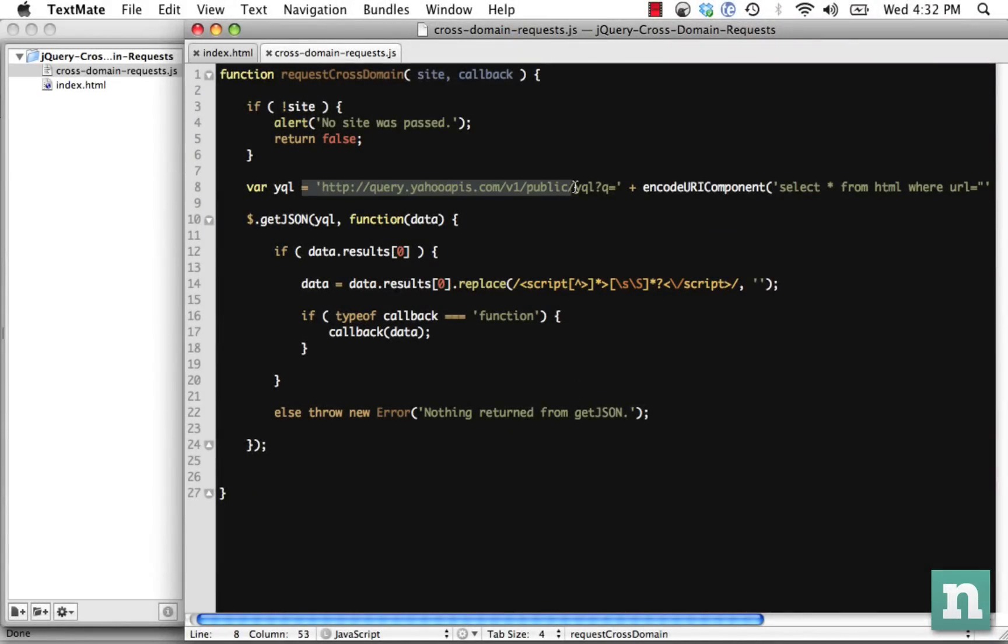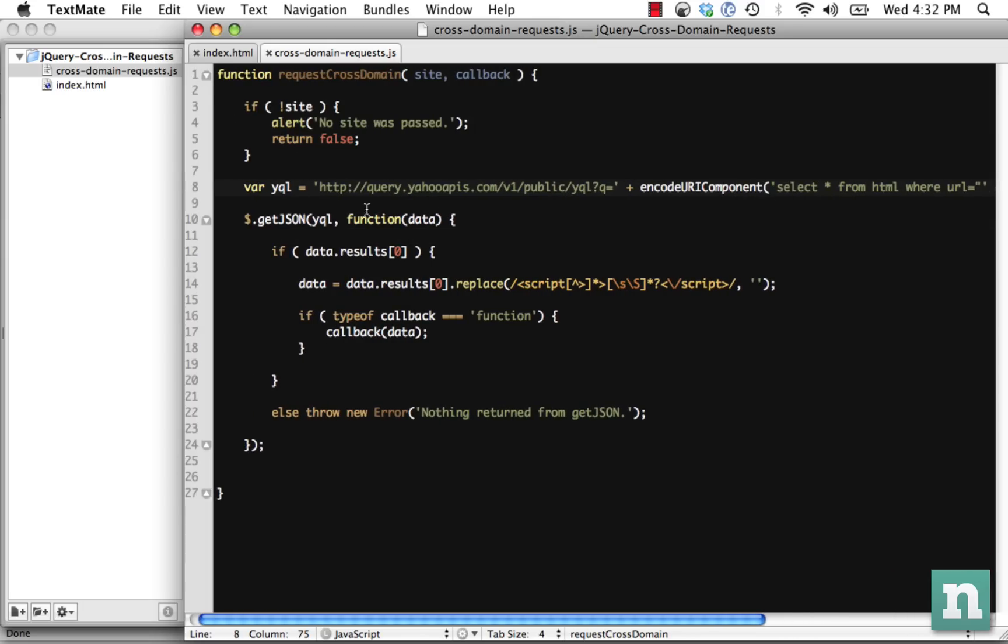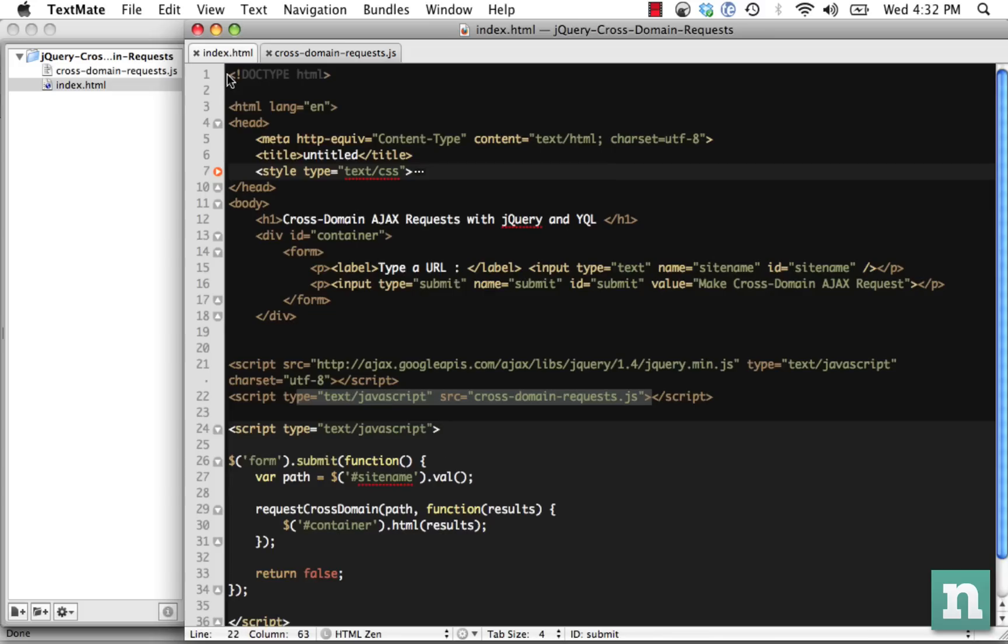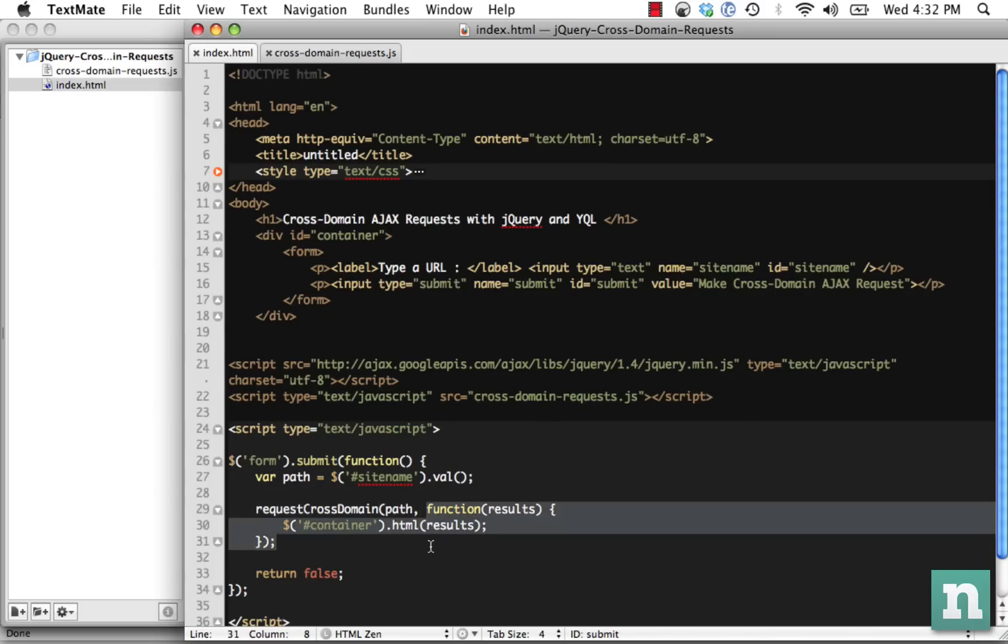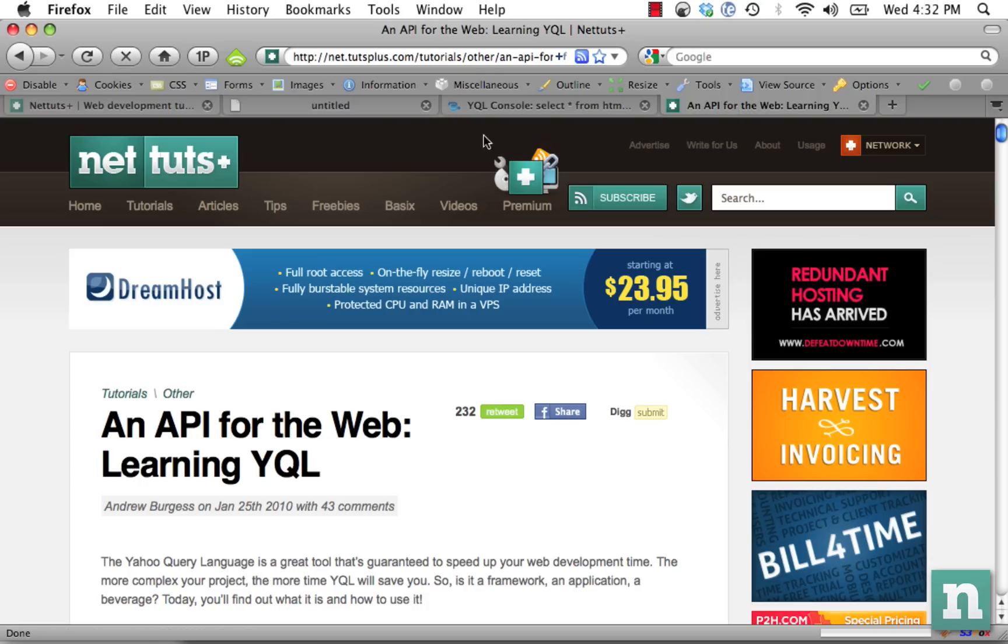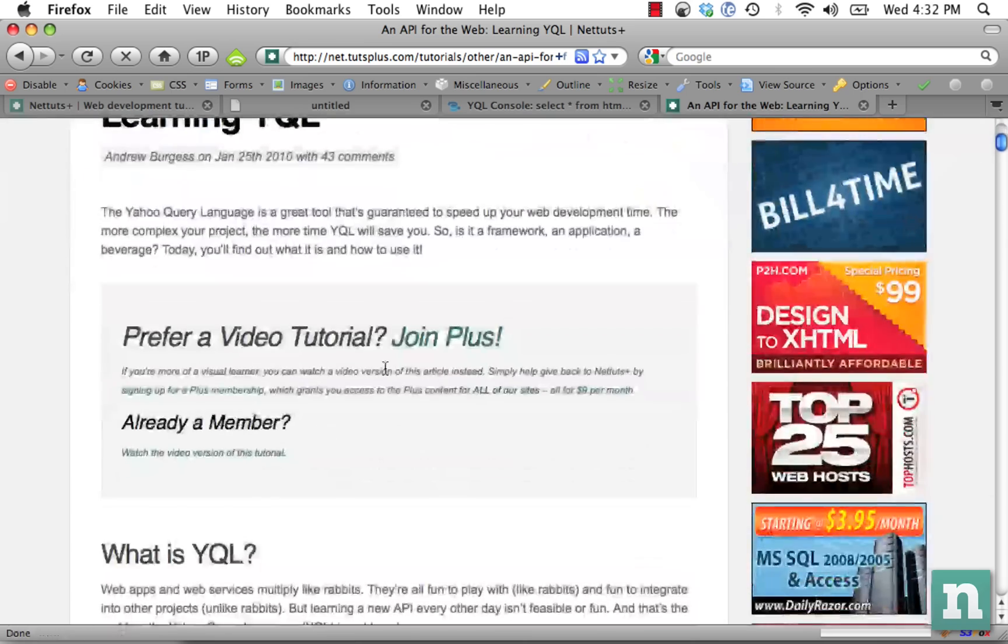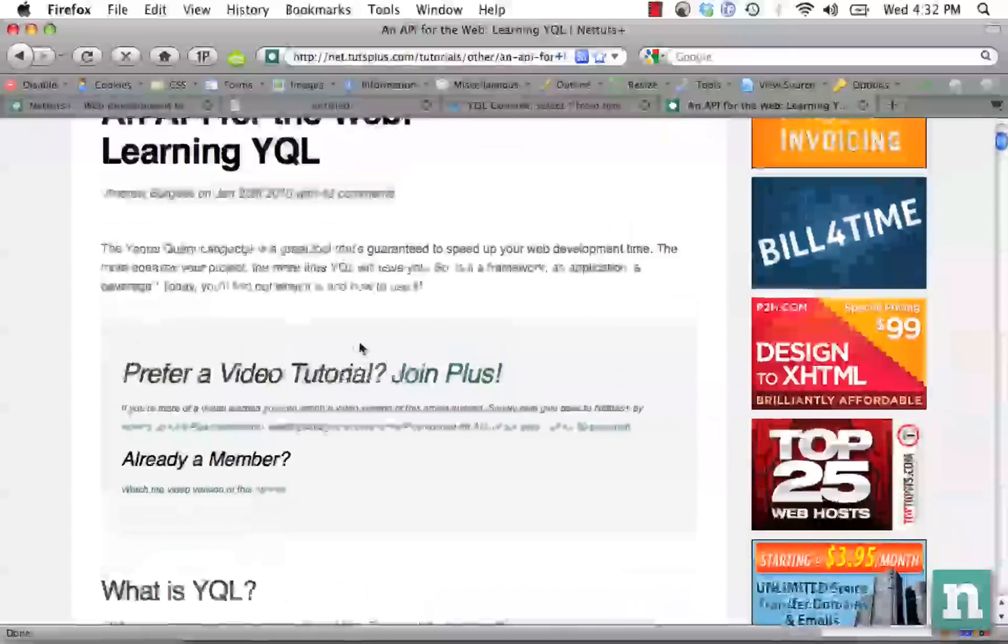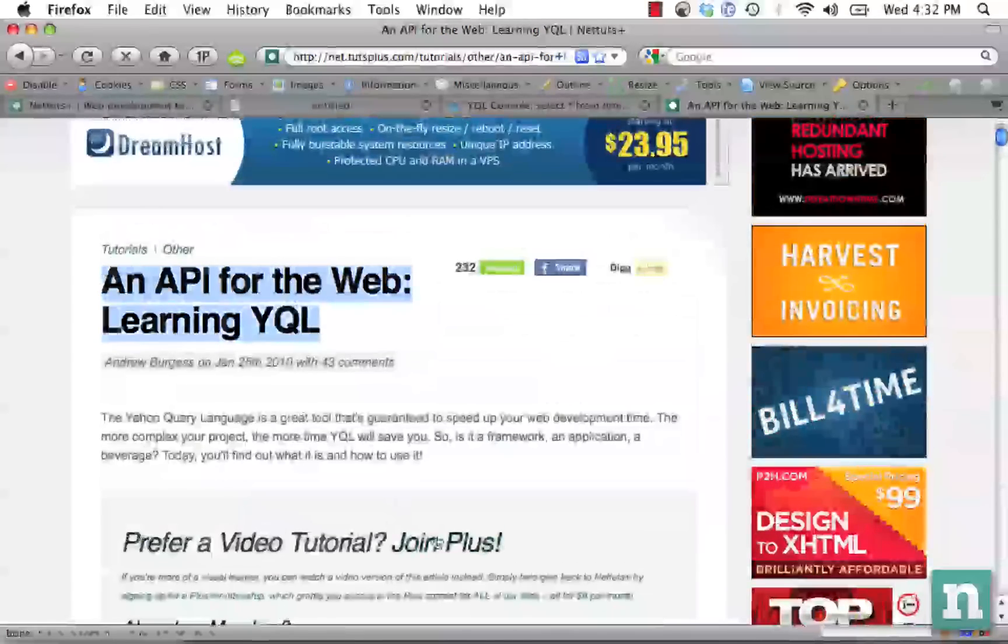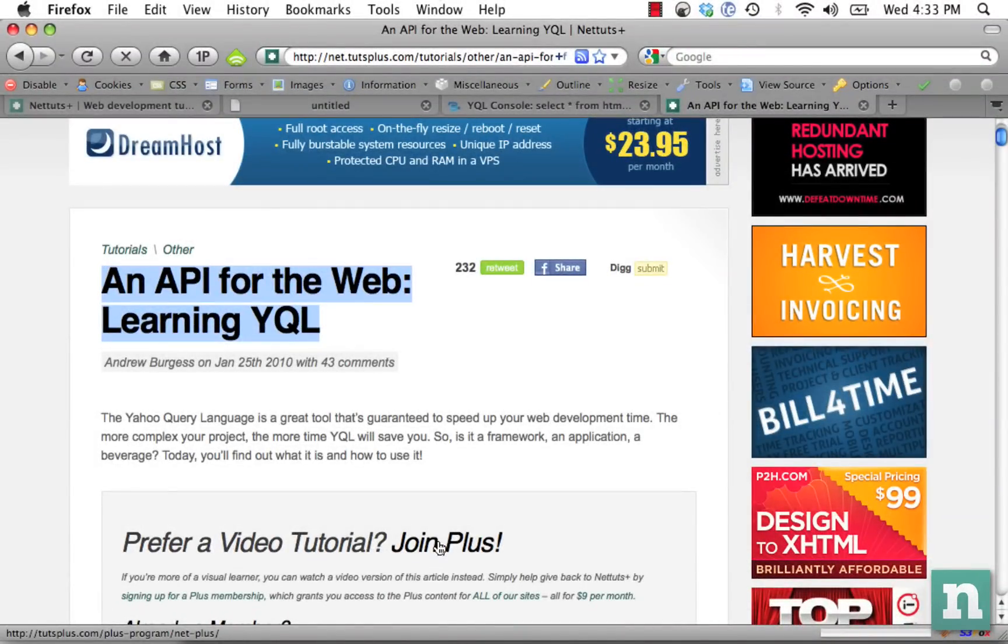Just remember, we're taking advantage of YQL. We call the API, we pass in our query, and then we make a getJSON request with that. We strip out any script tags, and then we call the user's function. If you are curious and you want to learn more about YQL, check out An API for the Web. Just search for this on NetTuts. And I hope you're more of a visual learner. We also have a video tutorial of this for our plus members. So check that out as well. I'm Jeffrey Wei, and I'll see you in the next video quick tip. Bye.